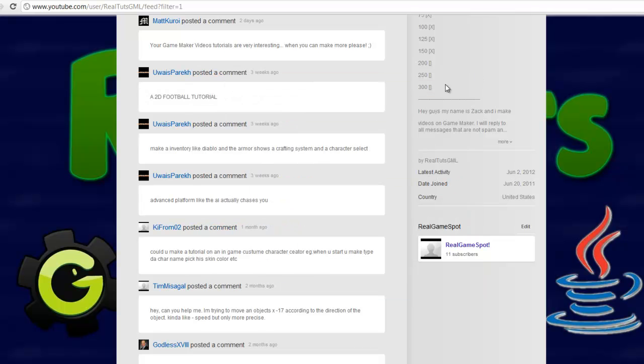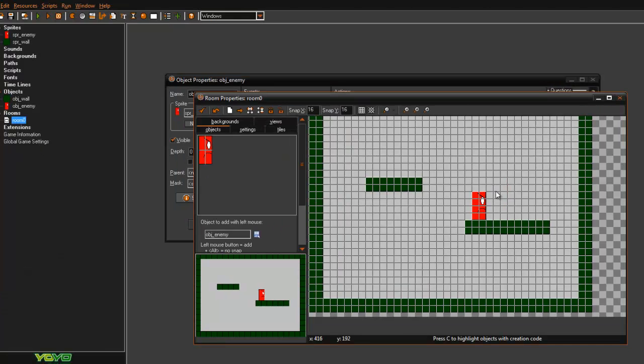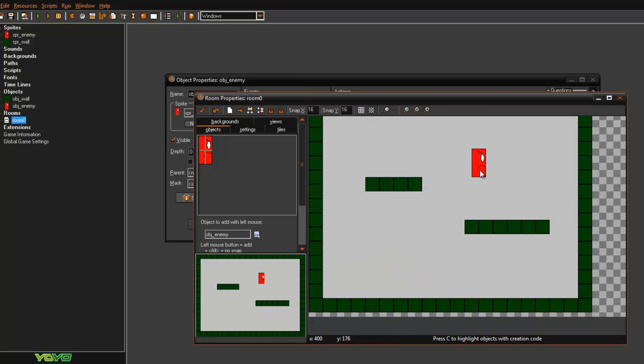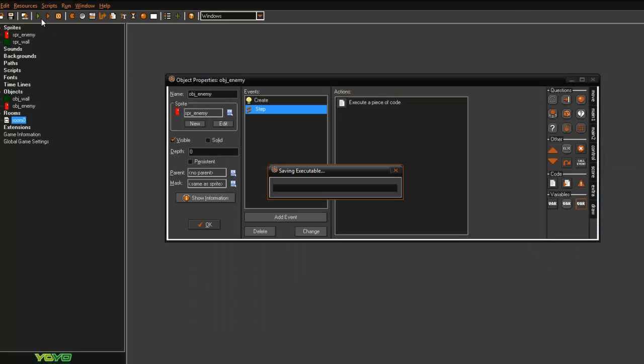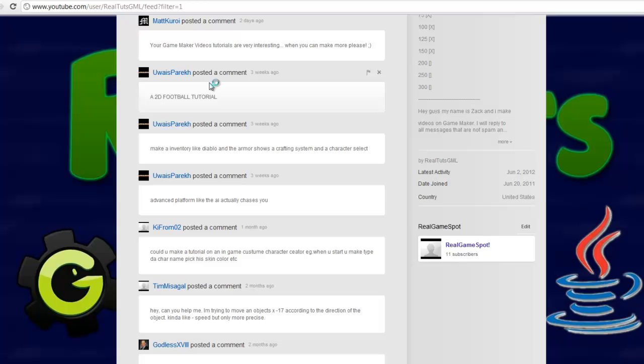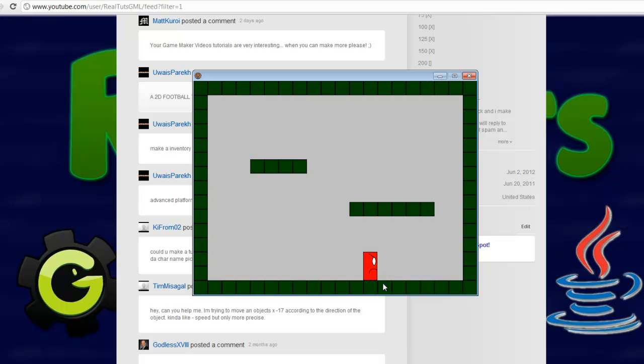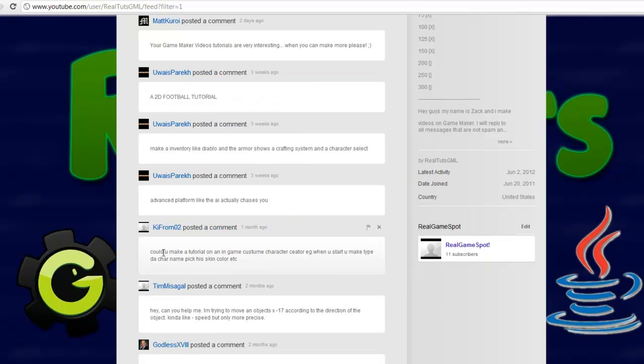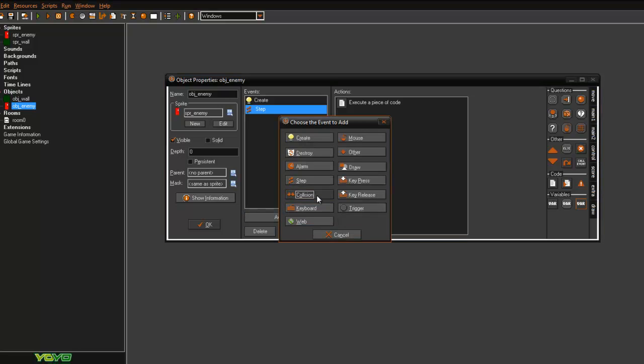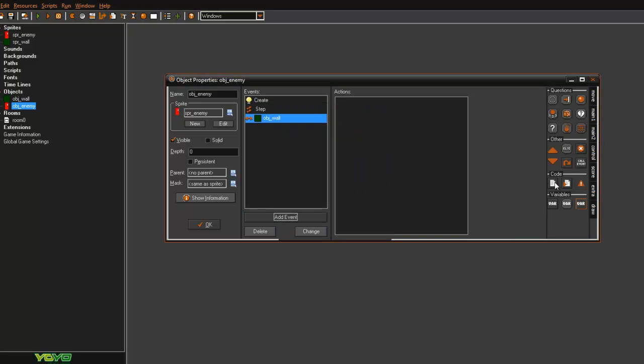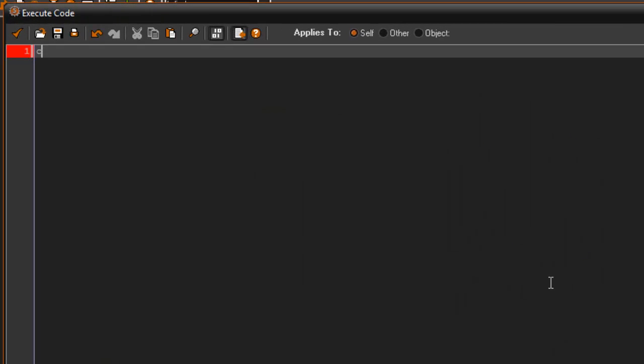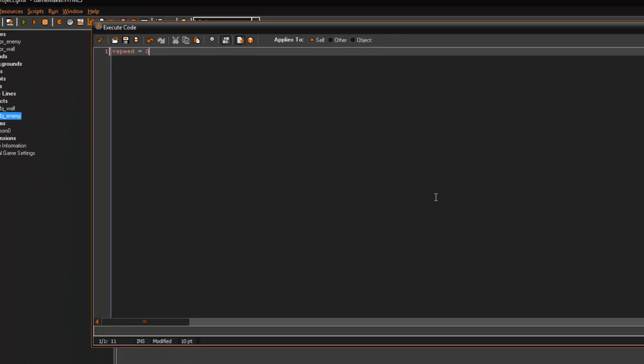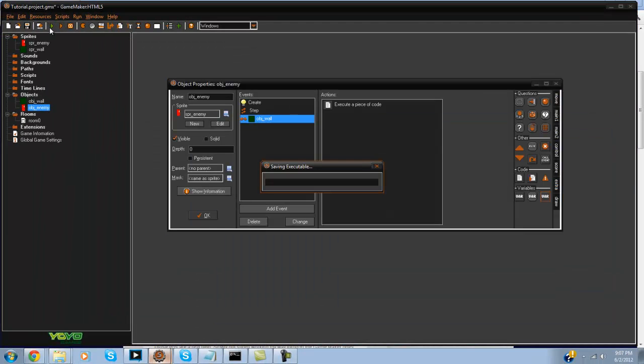That's pretty awesome, but we do run into a problem if we put him up here like this and have him fall onto the block. Watch what happens: he's falling and he goes right through the block. Alright, we can easily fix this by in the obj_enemy collision with obj_wall: vspeed equals 0, and that's an easy fix.